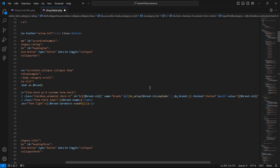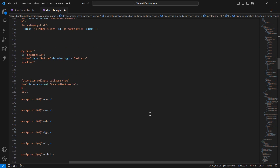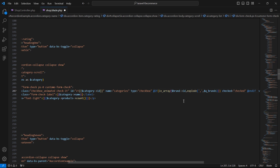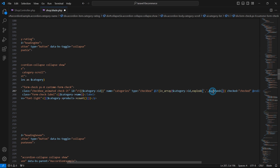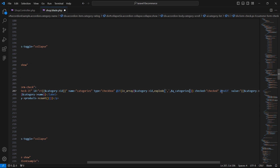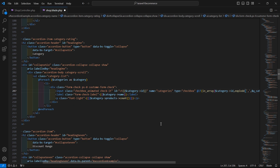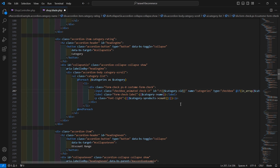Copy the checked-state if directive and paste it inside the category checkbox. Change the variable to $category->id and update the variable name to q_categories. Save the file.